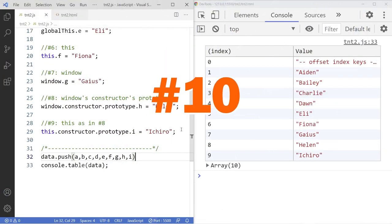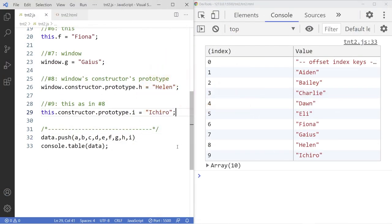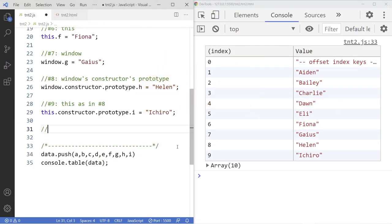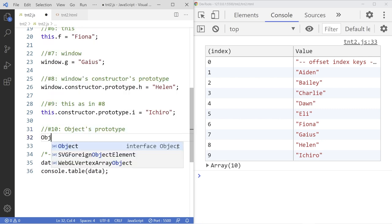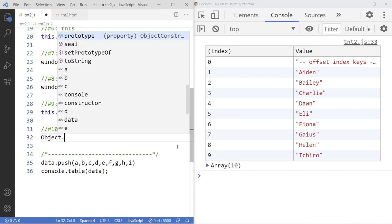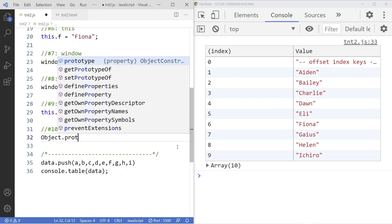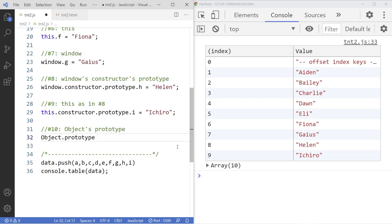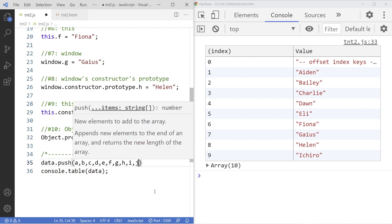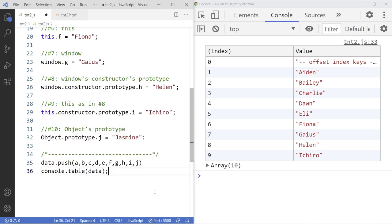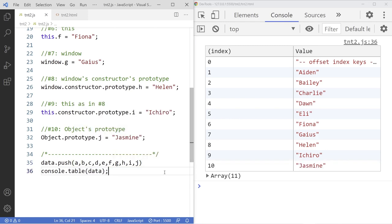Number 10. We're going to use the objects, the global objects, if I can spell this correctly, prototype property. J, say equal to Jasmine. We add the variable J to the list. You can see. And there it is.